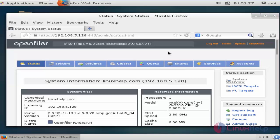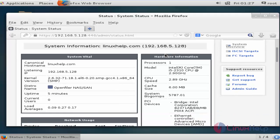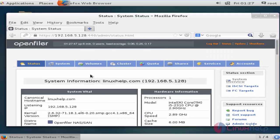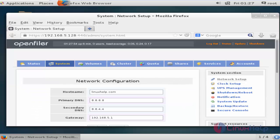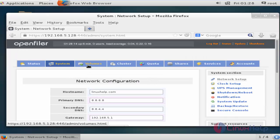Now we have successfully logged into OpenFiler. Here you can see the system information and the status of your OpenFiler server. This is your system information — you can see the status, hardware information, network resources, and other details through the Status column. Click System to view the network configuration. Using OpenFiler you can create partitions for network storage using the Volume option, and you can create clusters also.